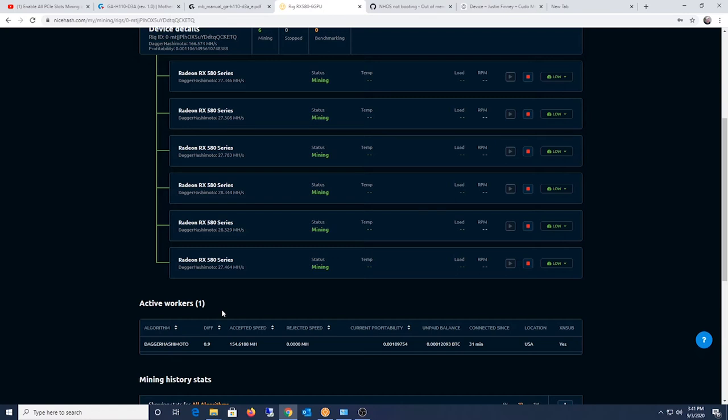Hive OS doesn't seem to have the problem, Kudo Miner OS doesn't seem to have the problem, but just NiceHash OS. Not sure what the deal is, but I'm gonna disable this and show you before and after.